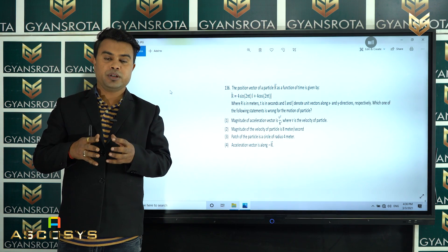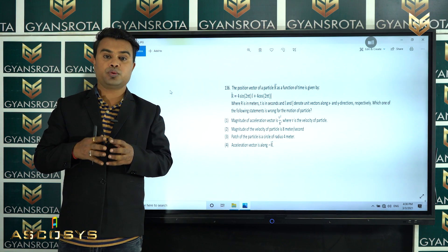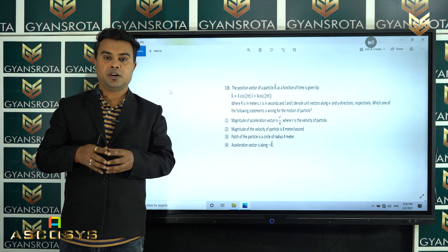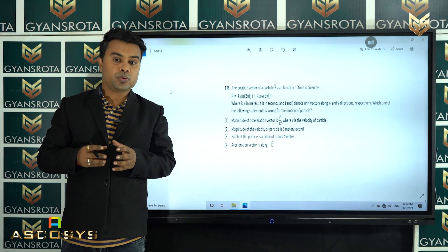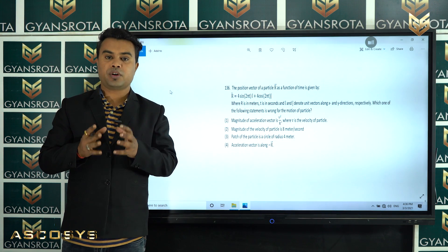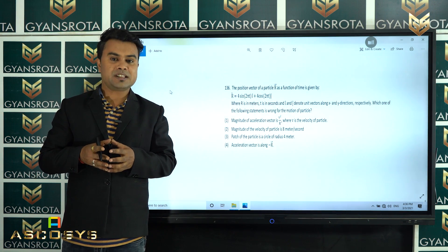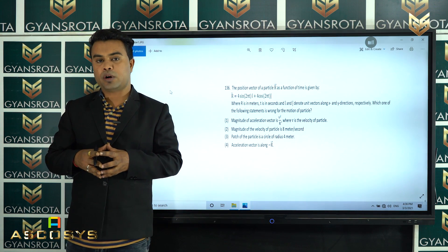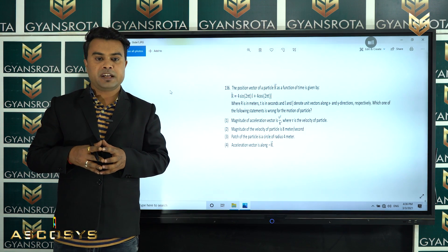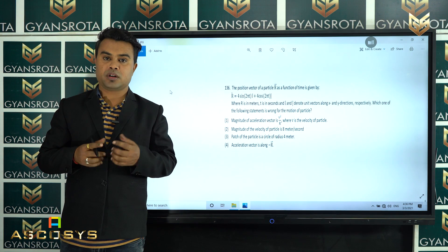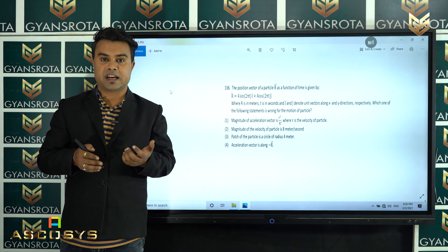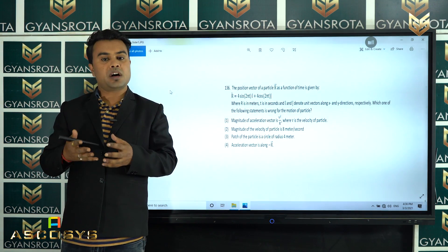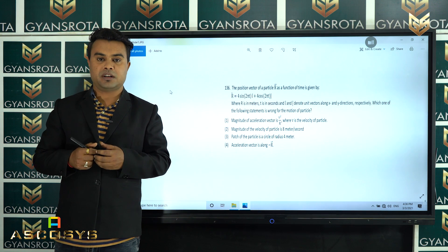Hello students, today we are going to solve the 2015 question paper of NEET, which comprises 45 questions. Each question carries 4 marks, so we will solve them one by one. It starts with number 136 because physics starts after chemistry and biology.